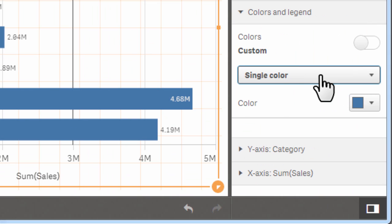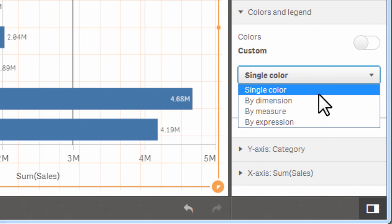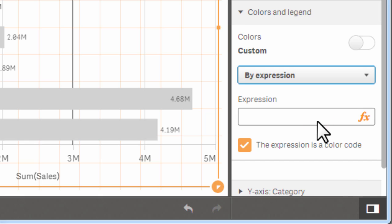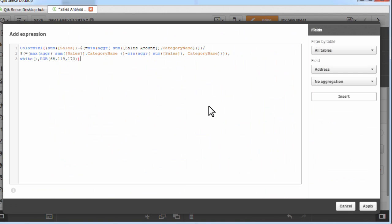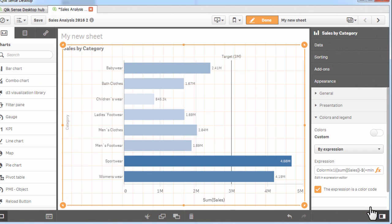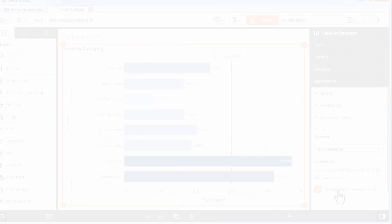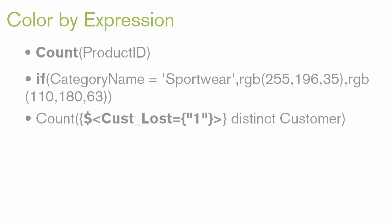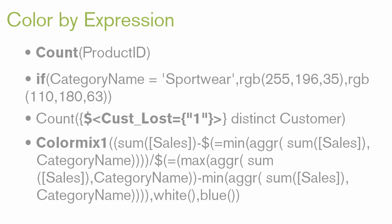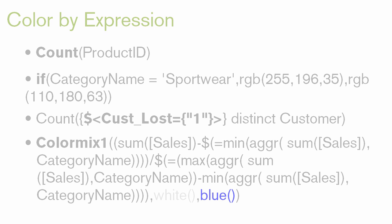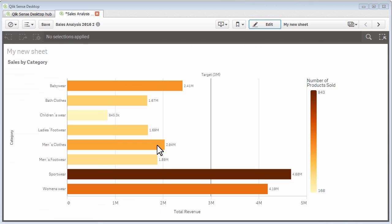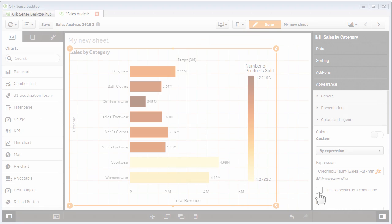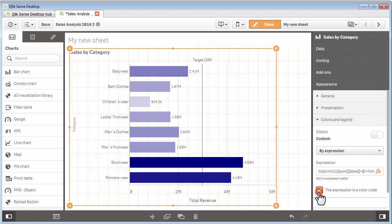Color by Expression, available under the Colors and Legends settings, can use your own formulas that will determine the color scheme of your plotted data. These calculations can consist of aggregate, conditional, and other analysis expressions, including expressions that resolve to a color code, allowing you to plot multiple metrics within the same chart and color them as you see fit.